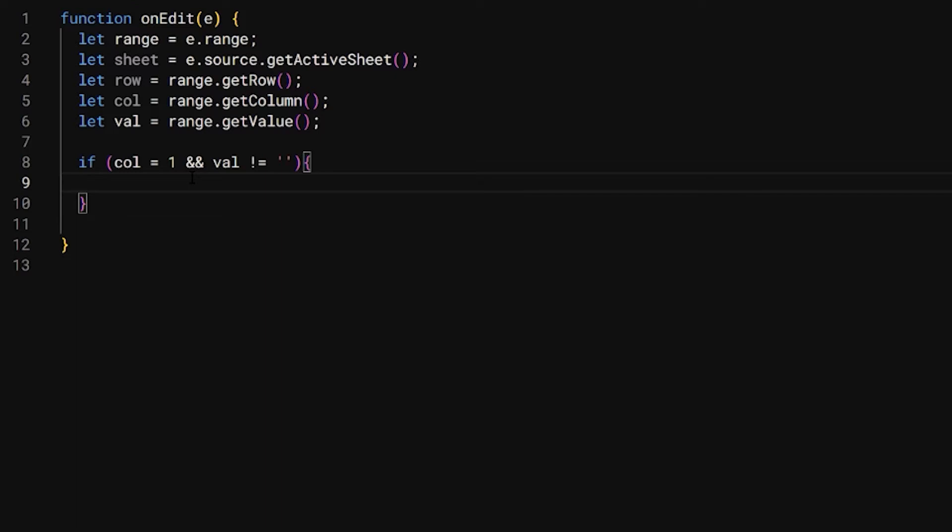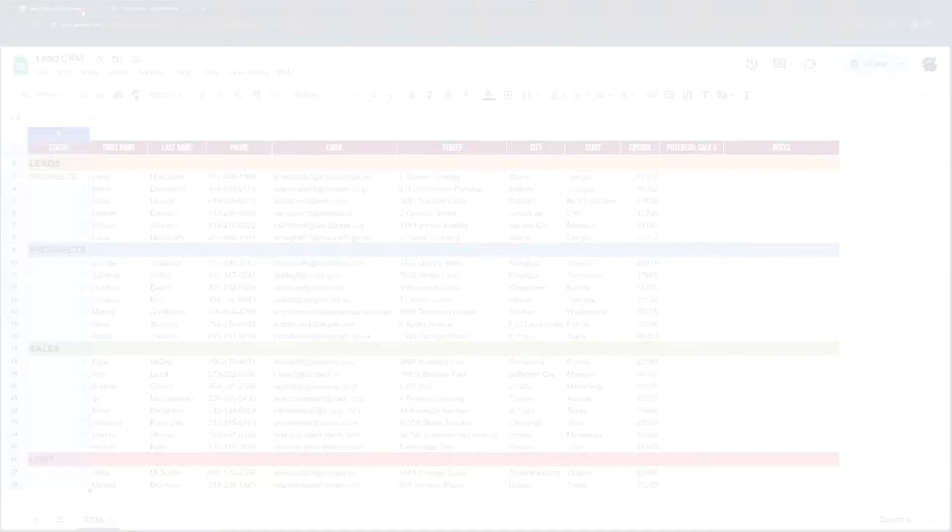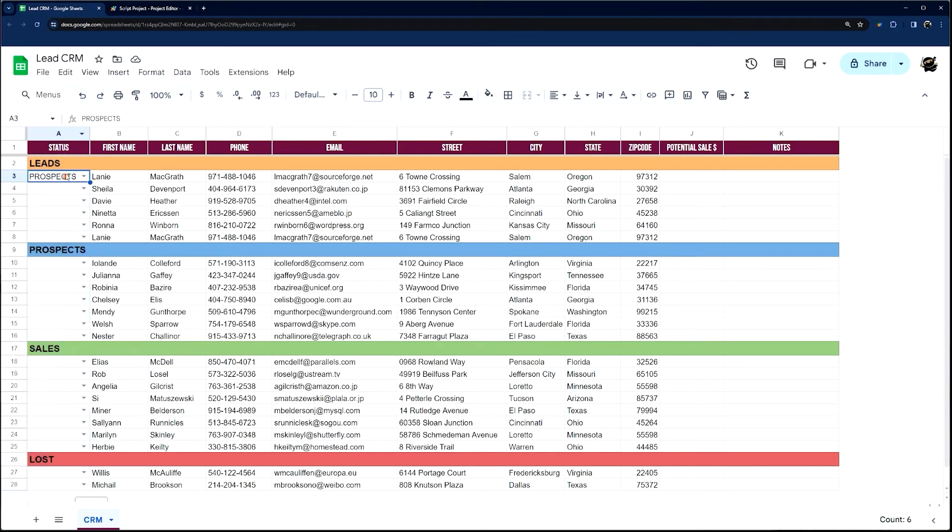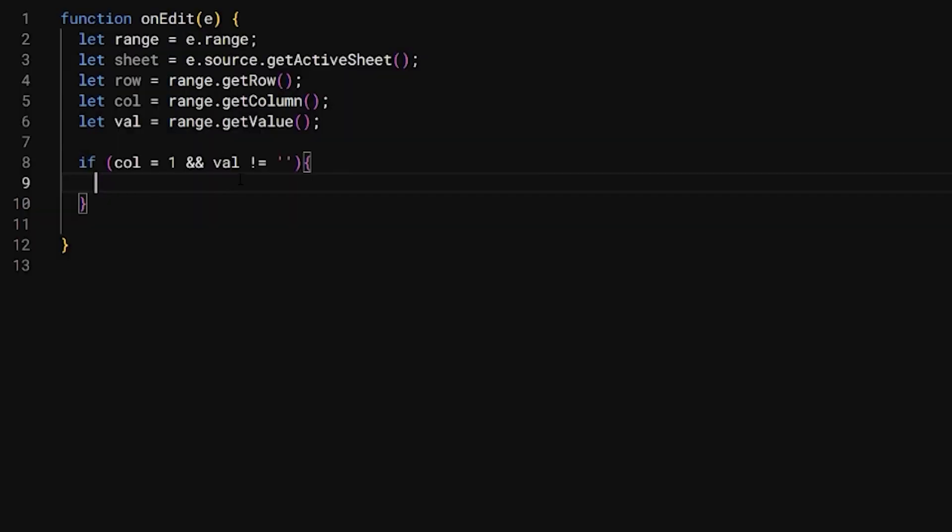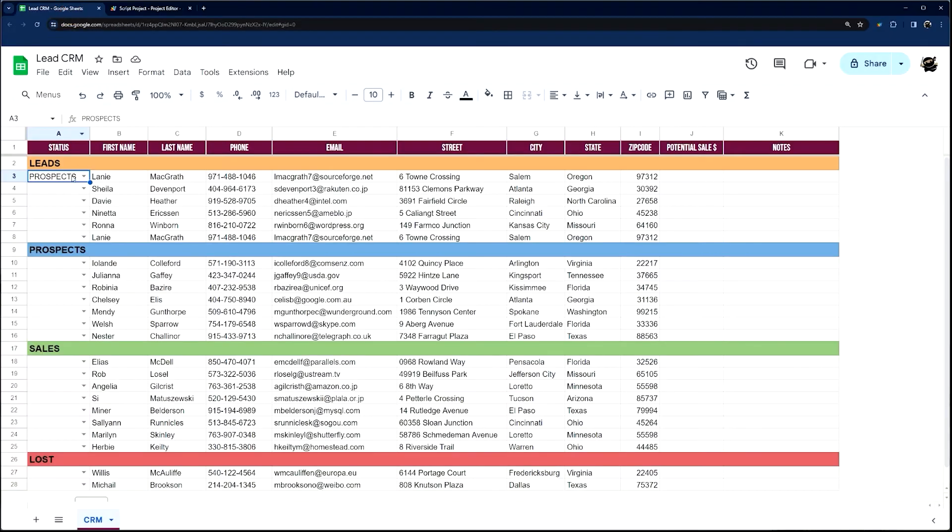Let's do and value is not equal to blank. So this double ampersand is just saying both of these conditions have to be true. So once we have that, we've determined that we're in column one that we edited and there is a value.